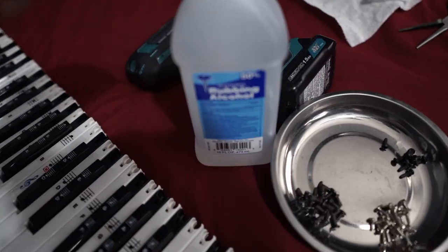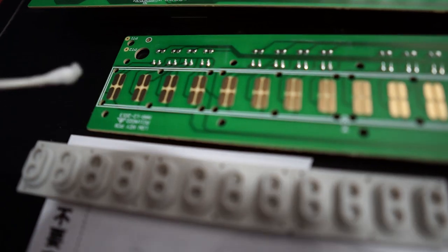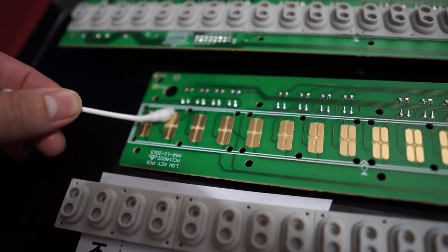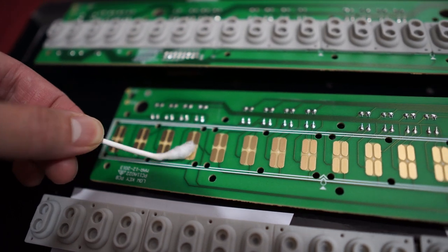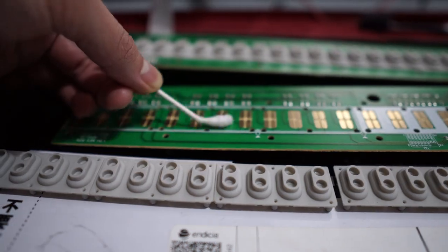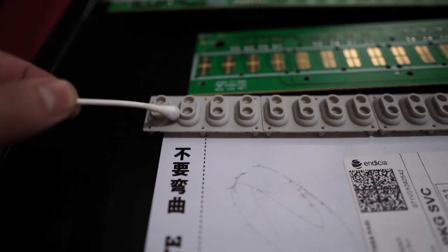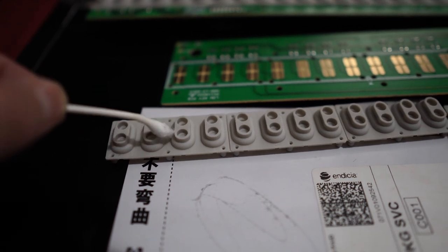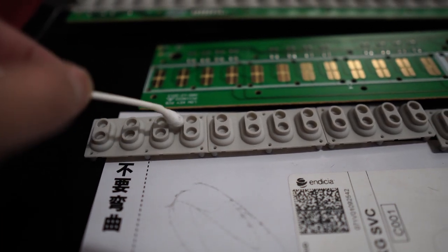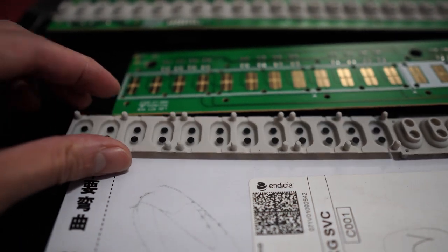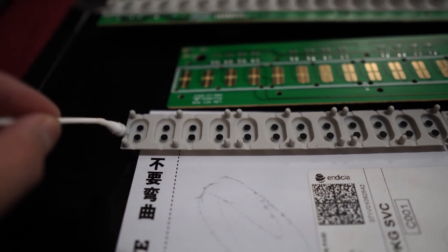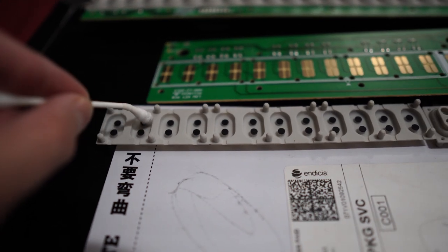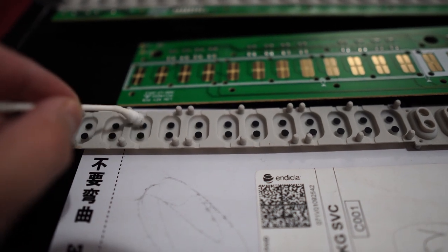Then you want to get to these rubber sections because they have the contact points as well underneath. So I just do this extra preparation just to clean it all. You want to clean inside of them as well, and then you're gonna also hit these black dots, which are the contact points that hit the actual board itself.